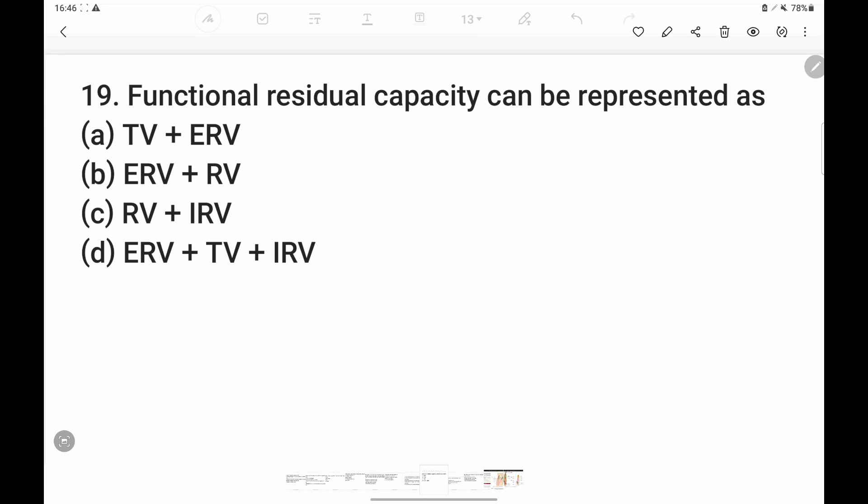Functional Residual Capacity is formed by adding expiratory reserve volume and residual volume together. Option B — tidal volume and inspiratory reserve volume — gives you inspiratory capacity. This distinction is very important to remember.